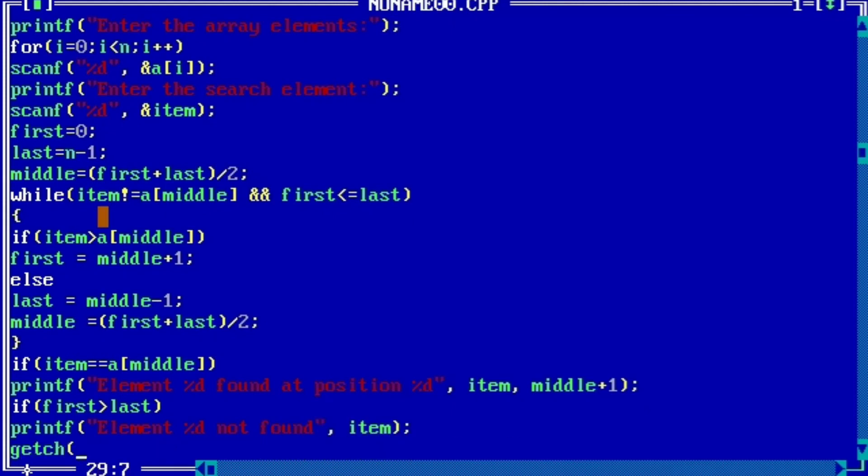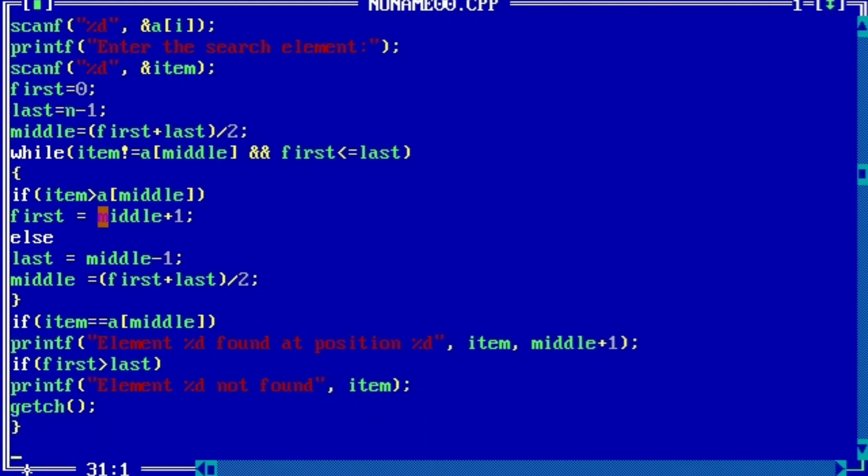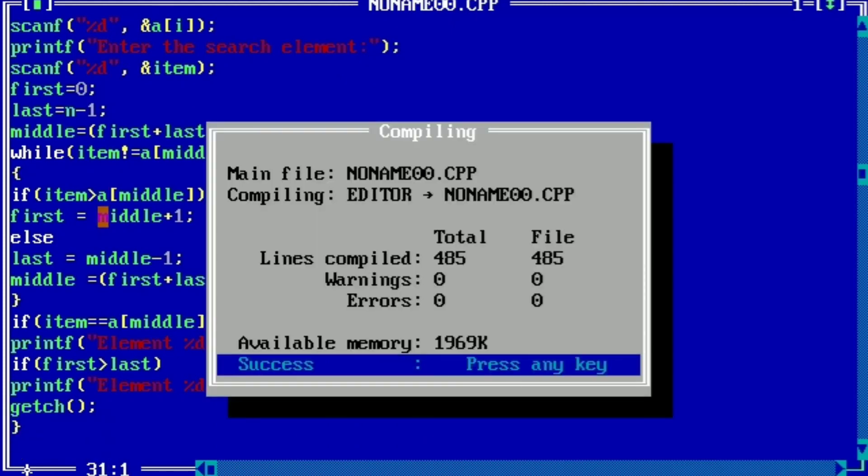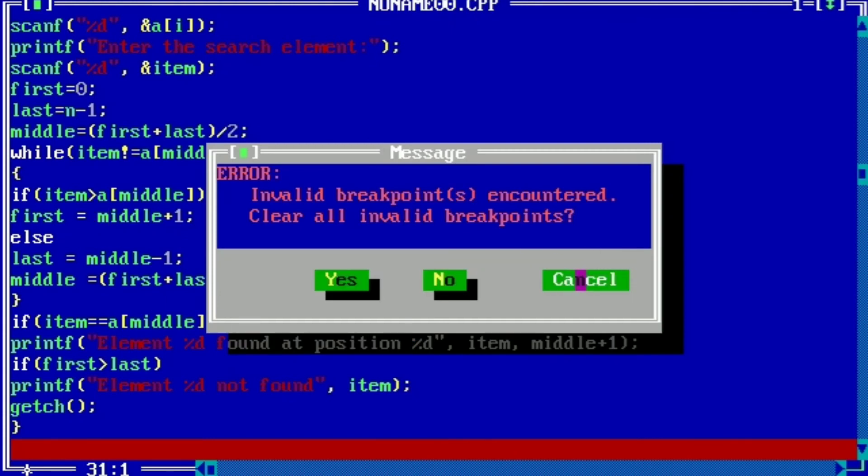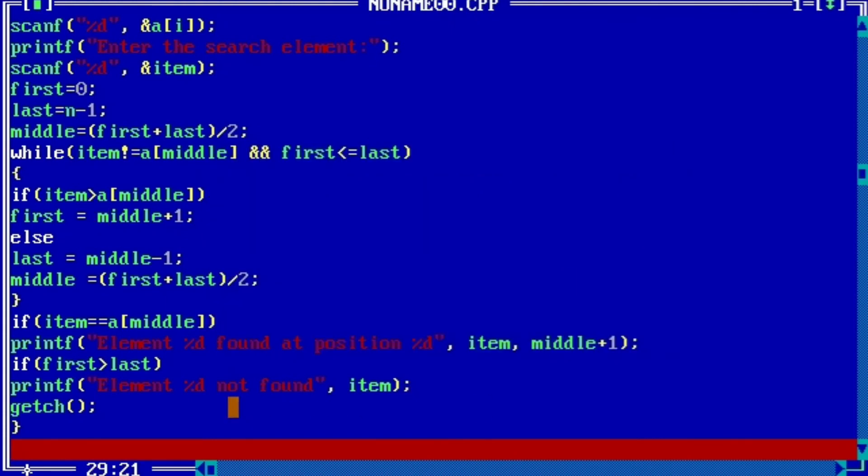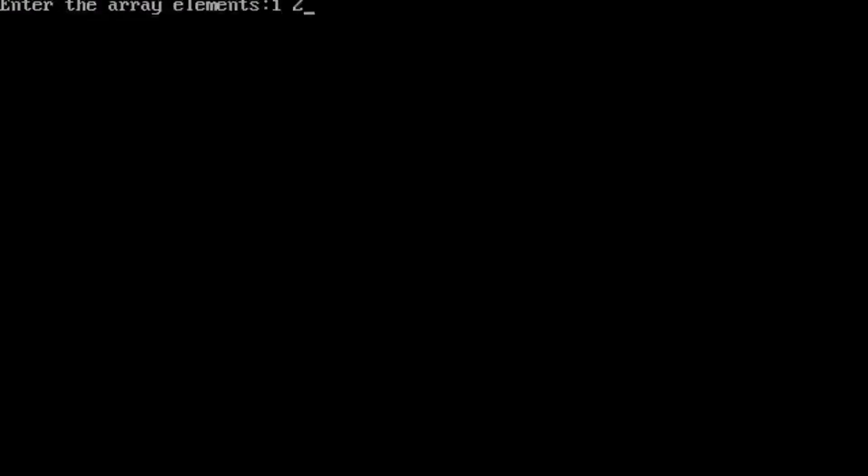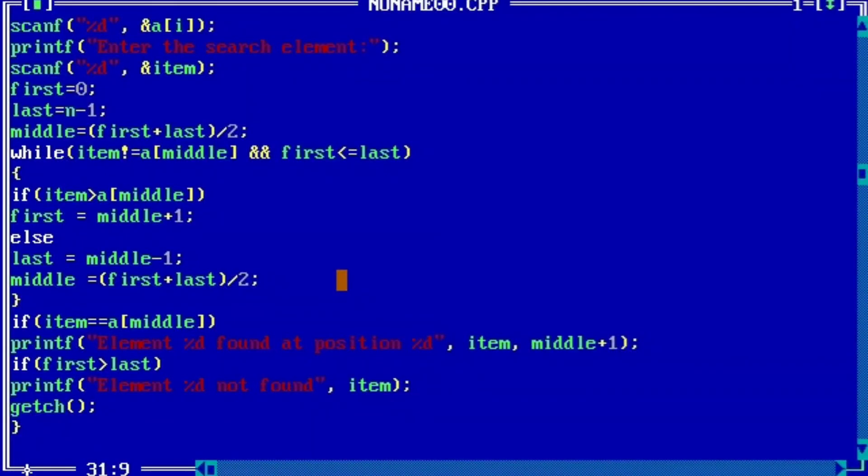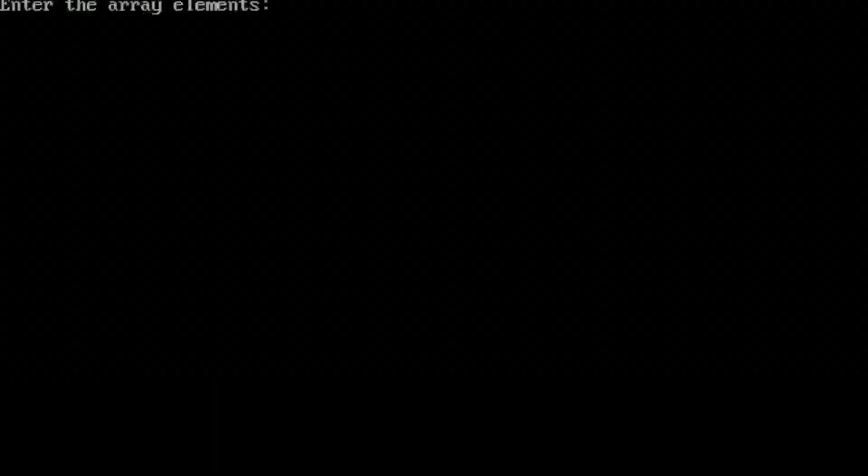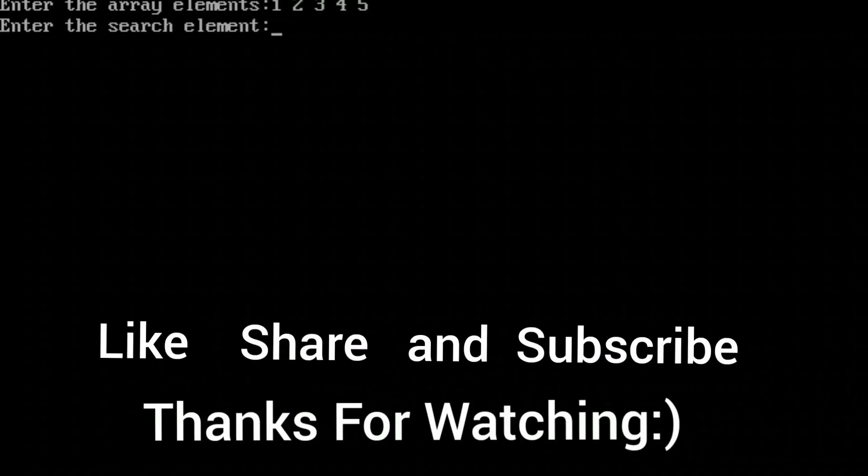Getch to hold the screen. Now we will check the error - no error. Ctrl plus F9 we will do for output screen. Enter element: 1, 2, 3, 4, 5. Three, we got the position three. Now we will take a wrong input, now 7. Element not found.